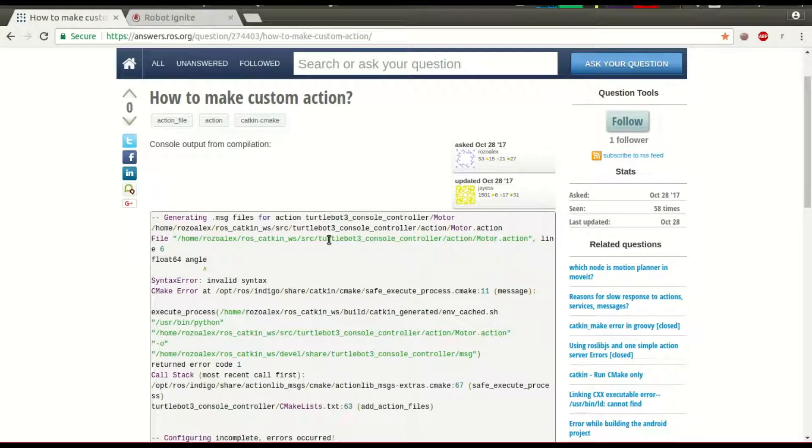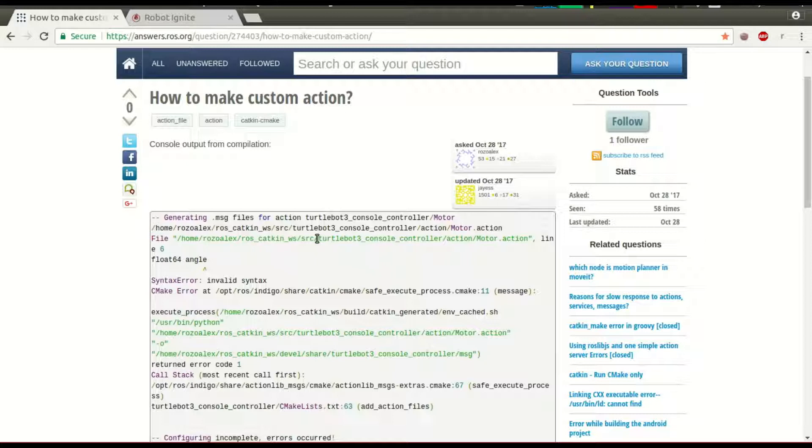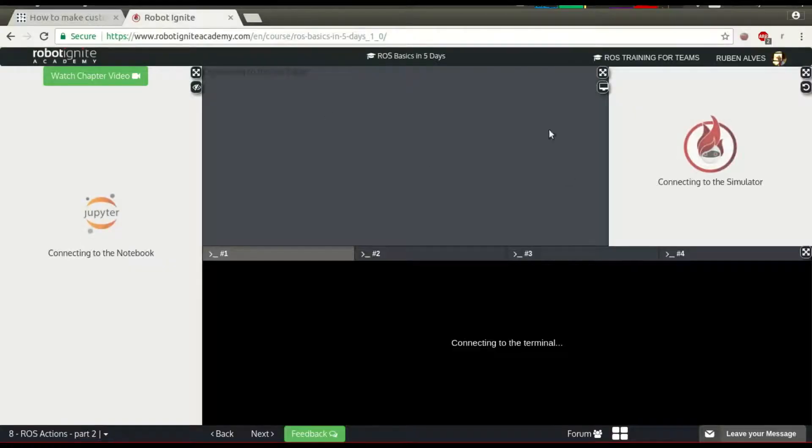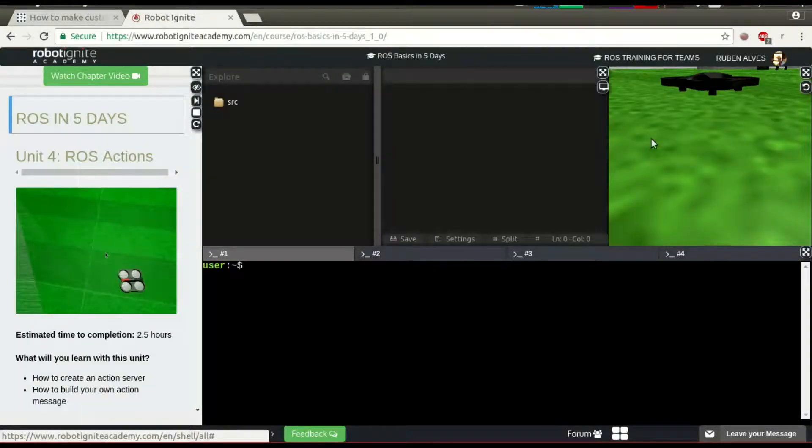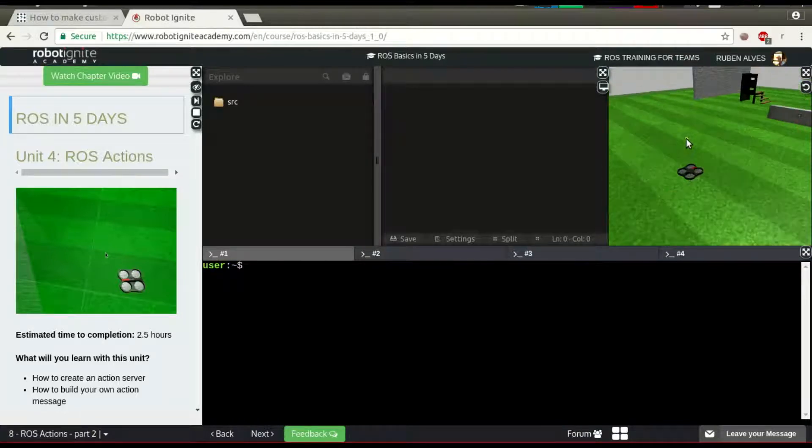In this question, the name of the package of the user is TurtleBot3ConsoleController, so let's create a package with this name. Let's wait until our environment is running.